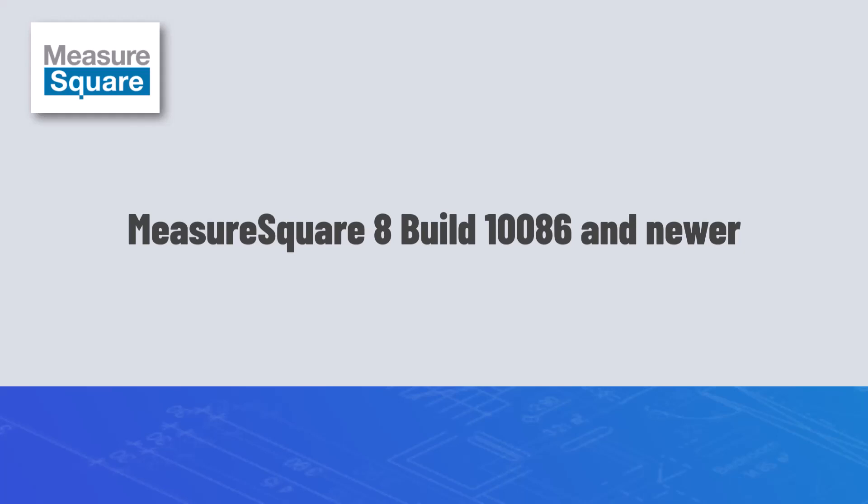Hey guys, this is Austin with MeasureSquare, and today we'll take a look at our new eagle view and tab management features.